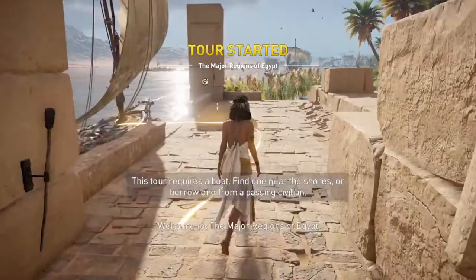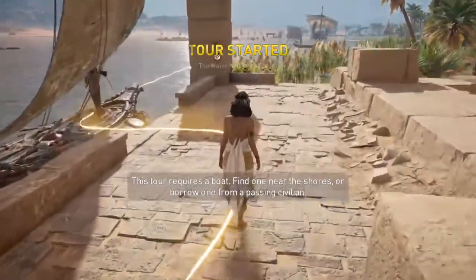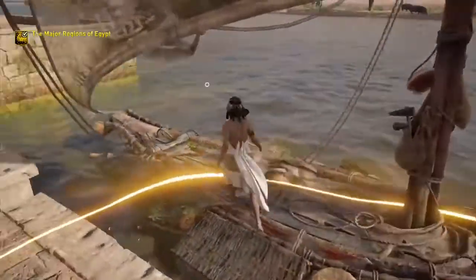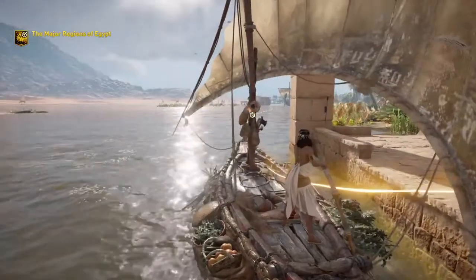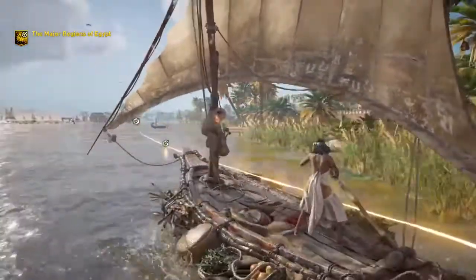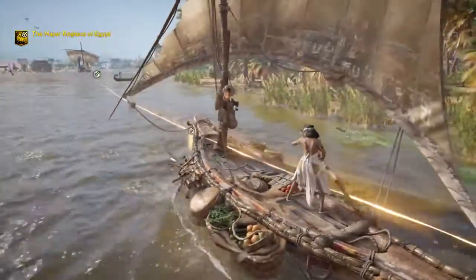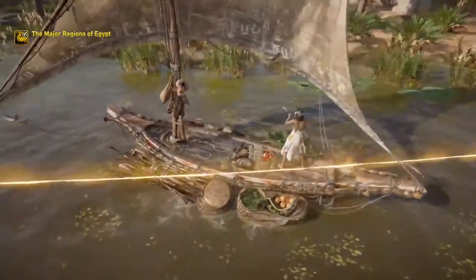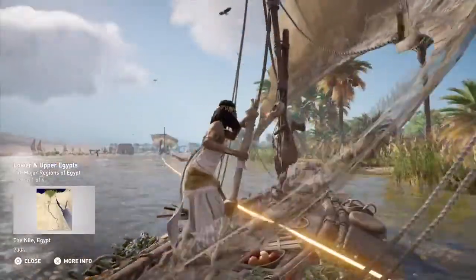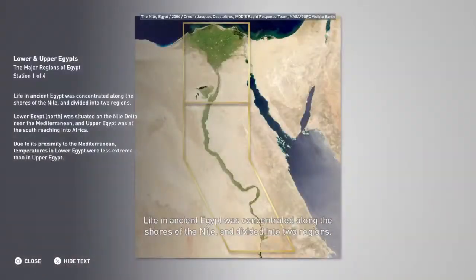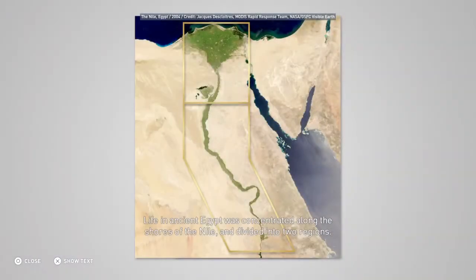Welcome to the Major Regions of Egypt. Life in Ancient Egypt was concentrated along the shores of the Nile, and divided into two regions.